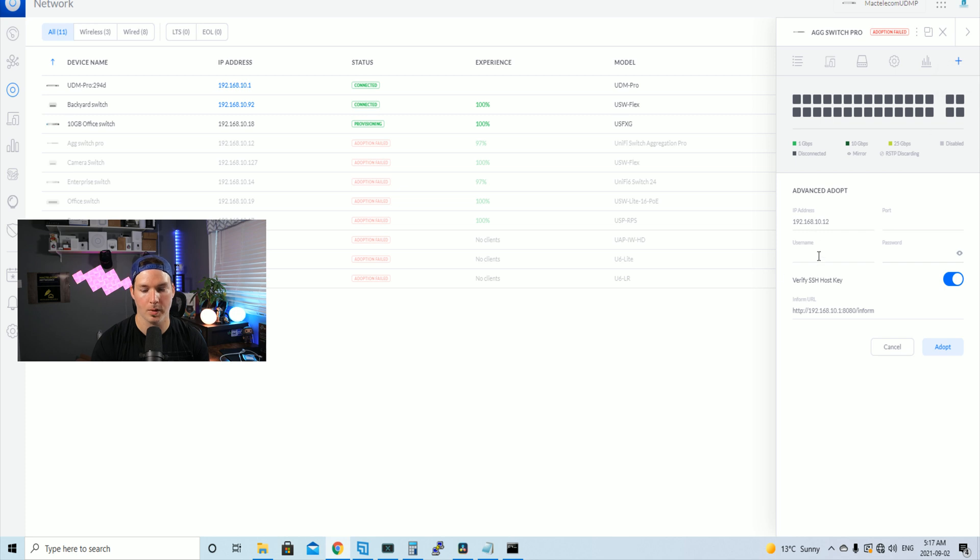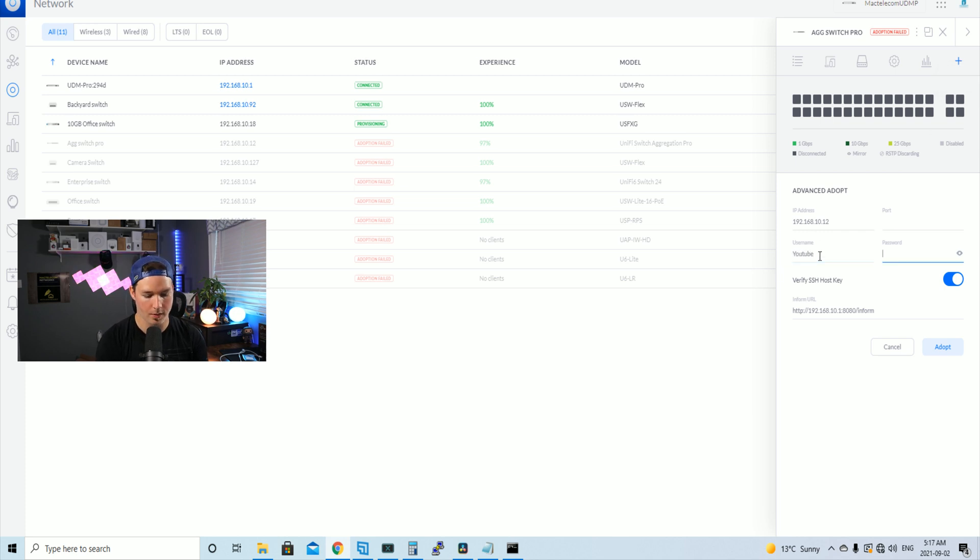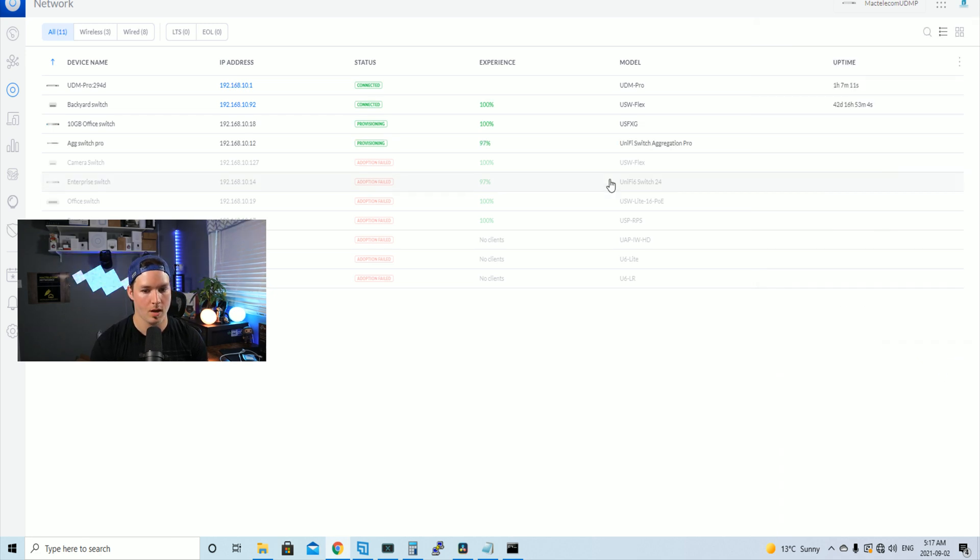Under here, we'll put our username and password. So it will be YouTube and then the password will be YouTube1234 and we'll press adopt. Now, I need to go ahead and do that for the rest of the devices.